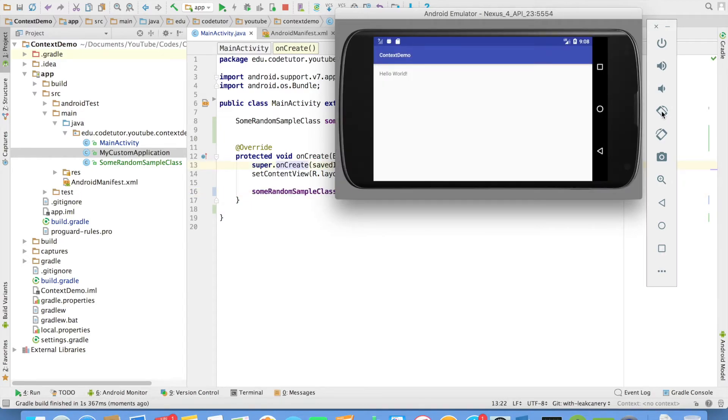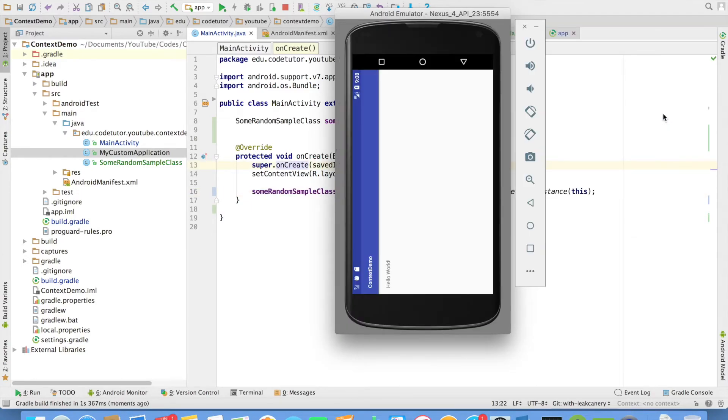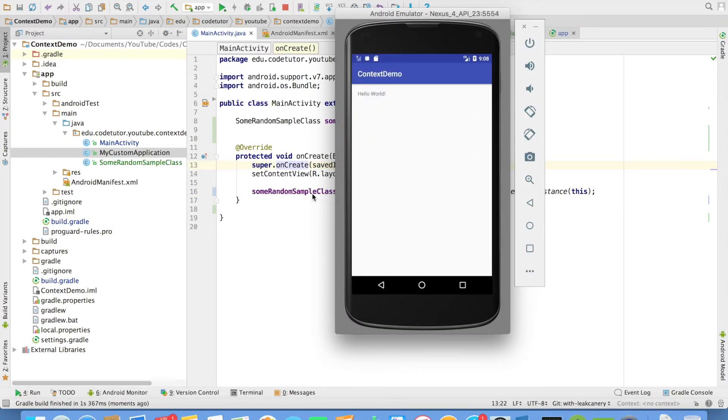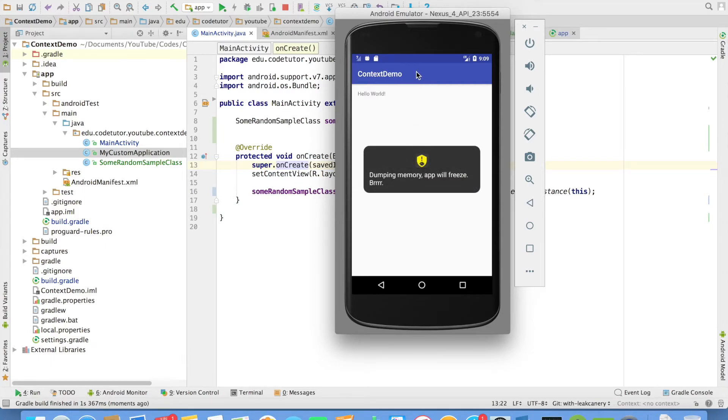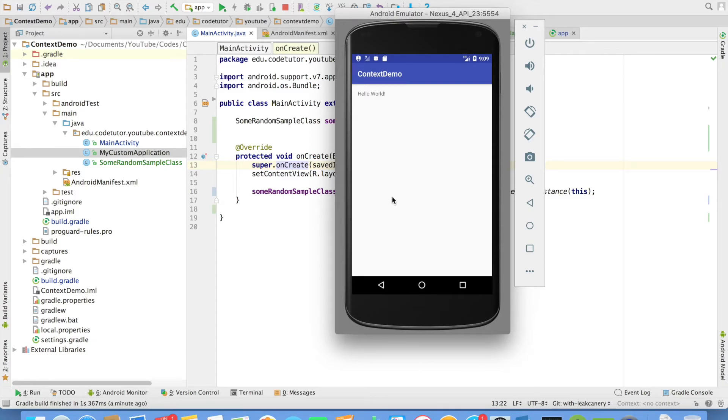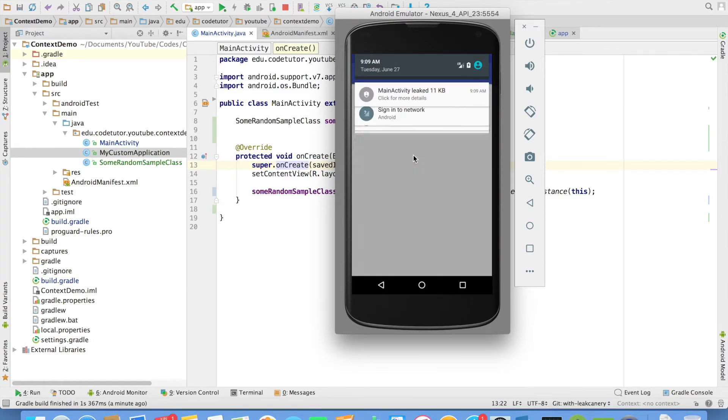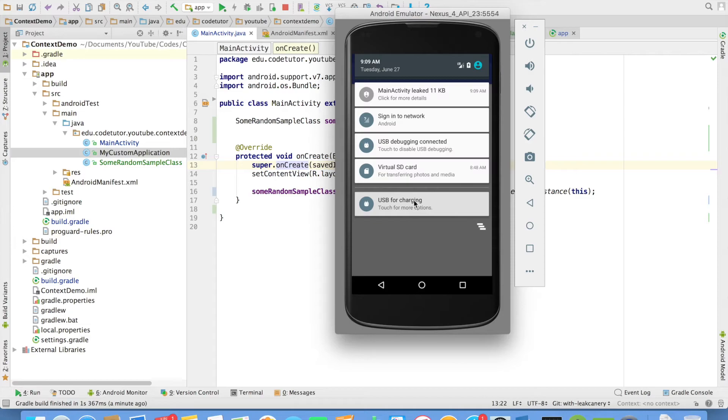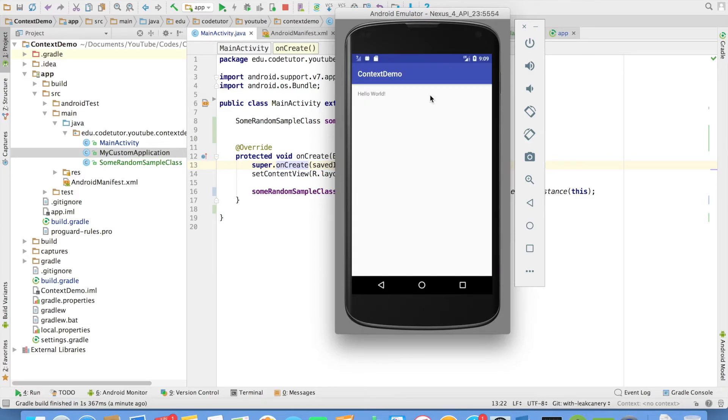And if I change the orientation once again, you will observe that once again it will show a memory leak happened. And you can observe that an icon appeared here. Since I am running it on an emulator, it is taking quite an amount of time. But if you do it on a device, it will be much faster.